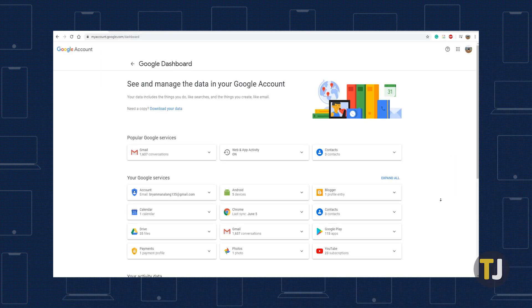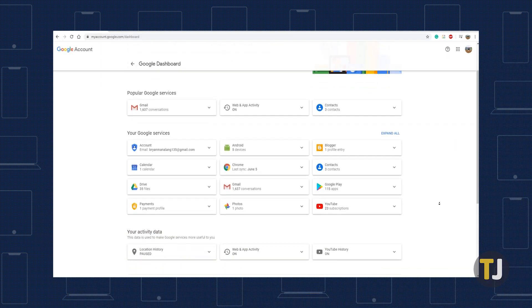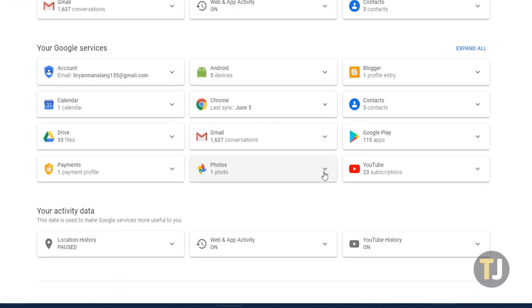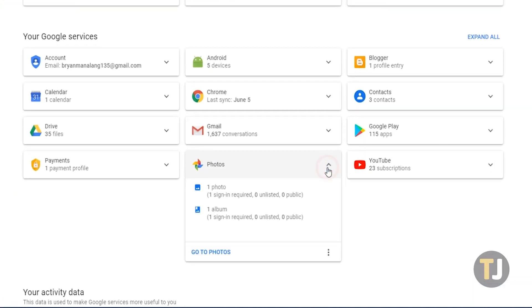Scroll down through the list until you find Photos under Google Services. It will show you how many photos you have stored in your Google account, as well as the number of albums on your account.